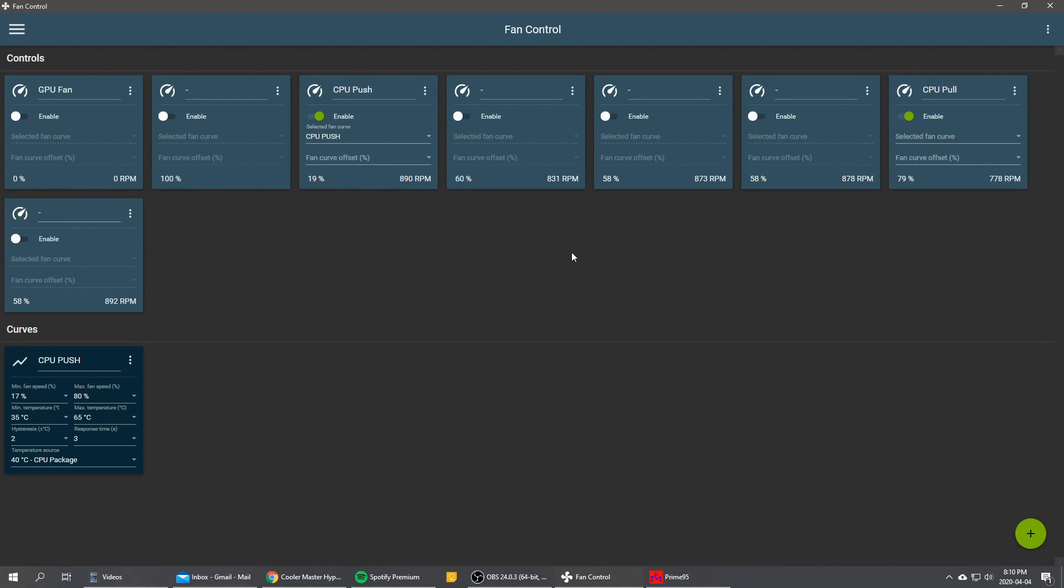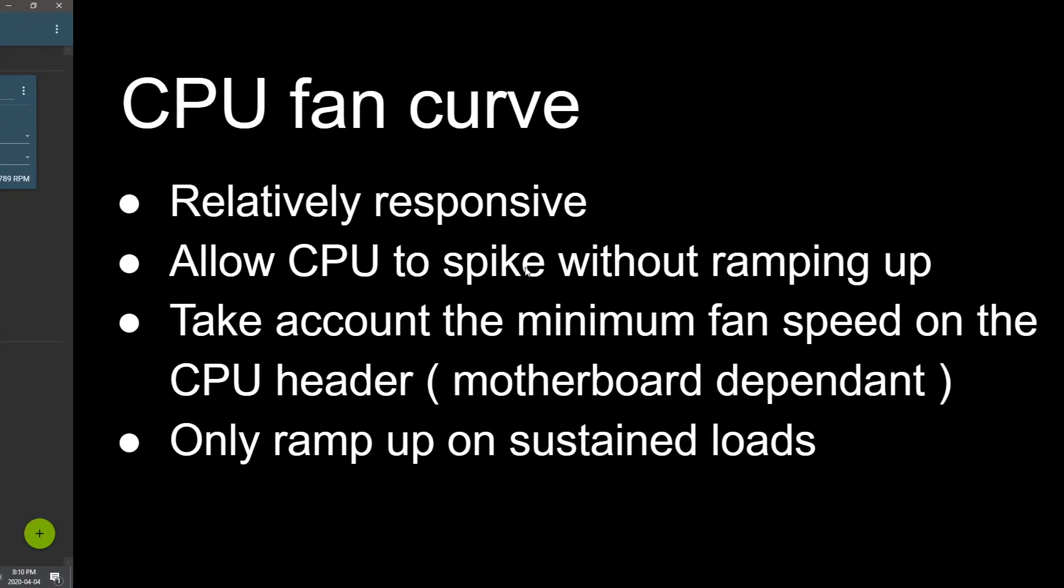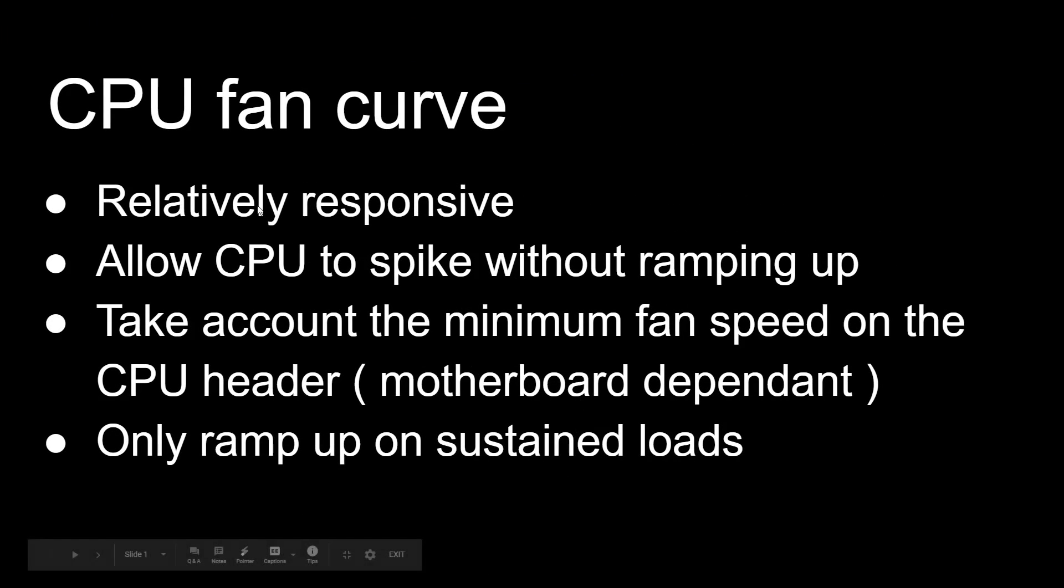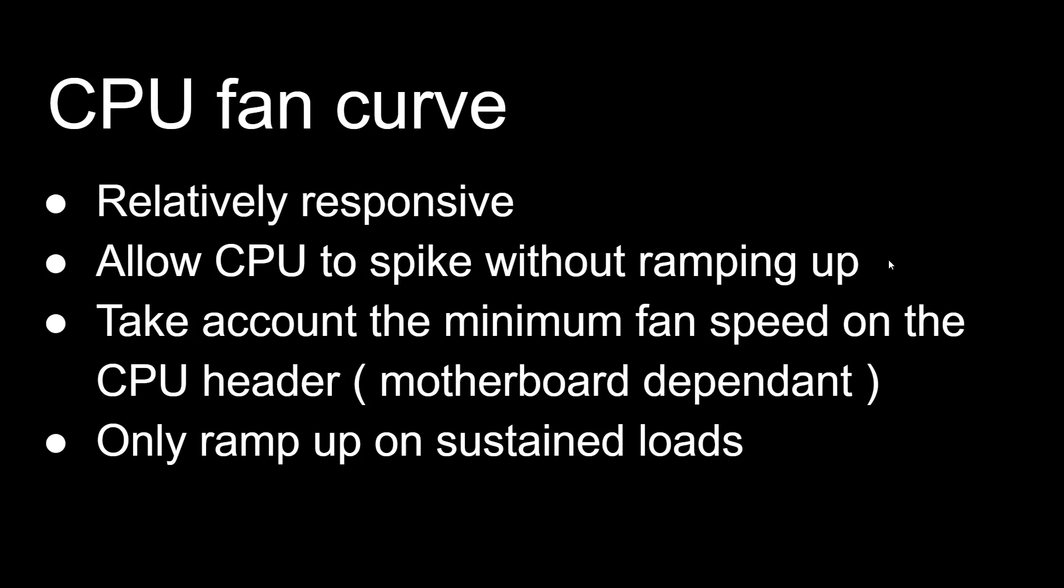So this is pretty much it for our CPU fan curve. We achieved these criteria quite well with the software with only a basic linear fan curve. So I hope you enjoyed this video. If you liked it, give it a thumbs up. And in my next video, I'm probably going to cover the GPU fan curve. So stay tuned. See ya!